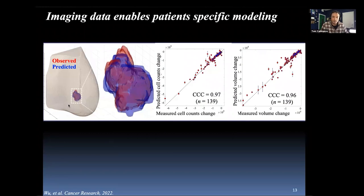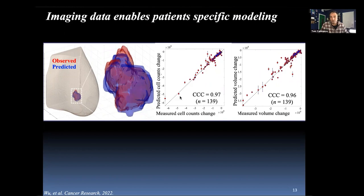When we do this across all patients — 139 patients — there is really good concordance between predicted and measured cell count changes estimated by diffusion MRI. Here's one patient where red indicates what's observed at end of therapy and blue is the prediction — there's a pretty good overlap. Overall, we see a strong concordance correlation coefficient for both measured-versus-predicted cell counts and measured-versus-predicted volume changes.